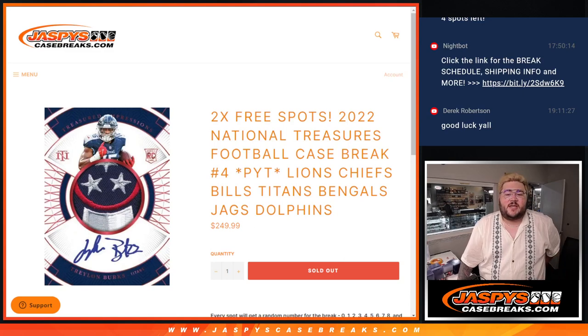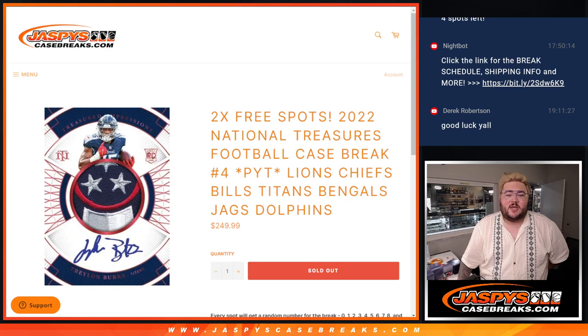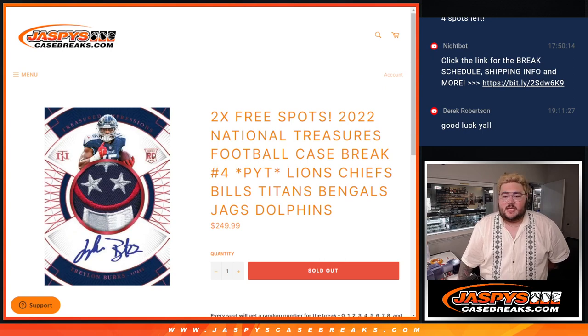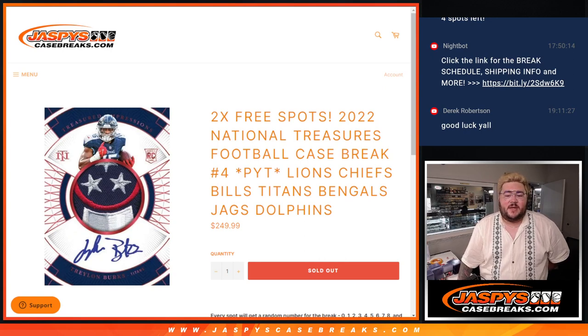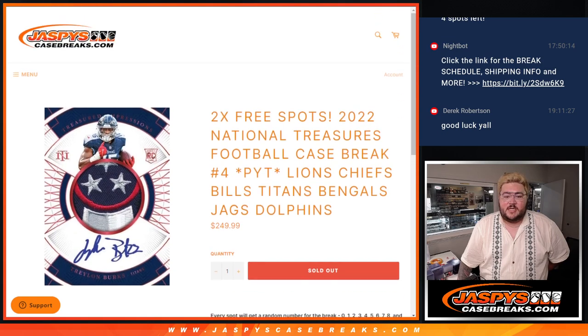What's good, y'all? Chris from JusticeCaseBreaks.com doing our second R&B group for the 2022 National Treasures Football Case Break PYT number four. This is the Lions, Chiefs, Bills, Titans, Bengals, Jags, and Dolphins group.